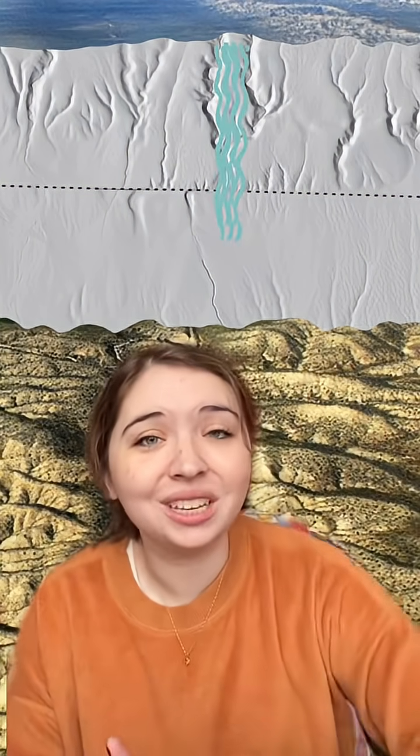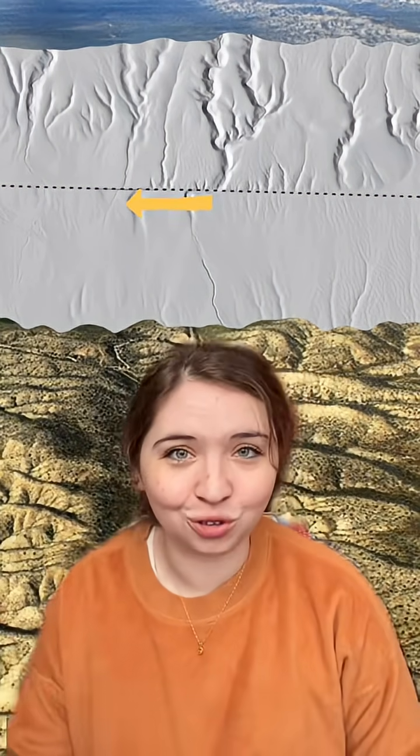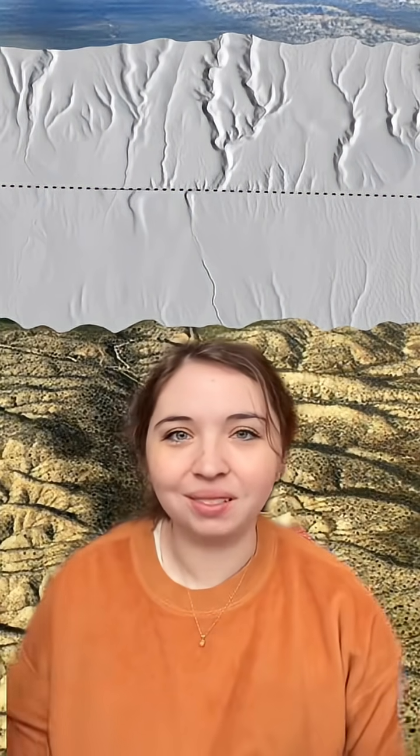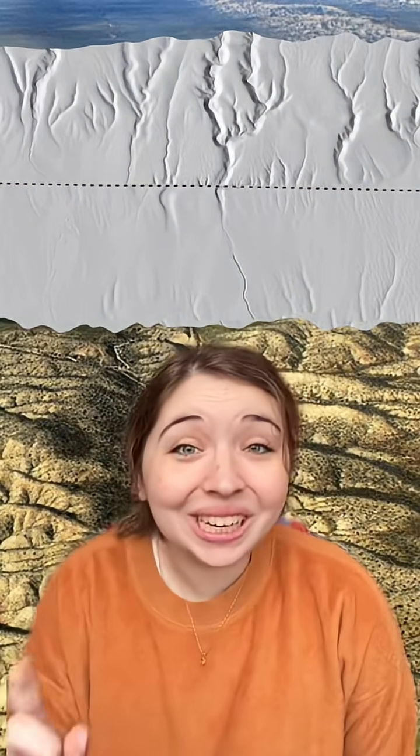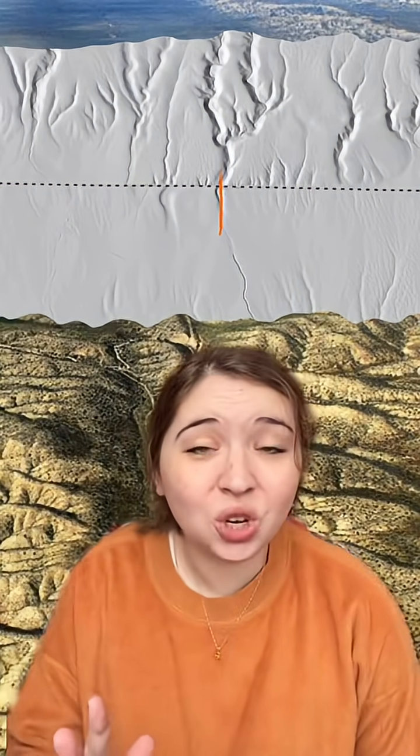Wallace Creek is so cool because there's a stream that runs directly across the fault, but the fault keeps moving and it offsets this stream. This is what things look like today, but if we undo this fault motion, the stream channel now lines up perfectly to where it used to be.